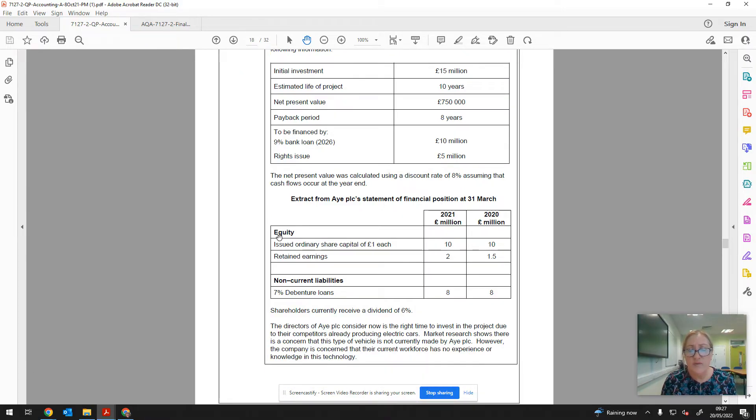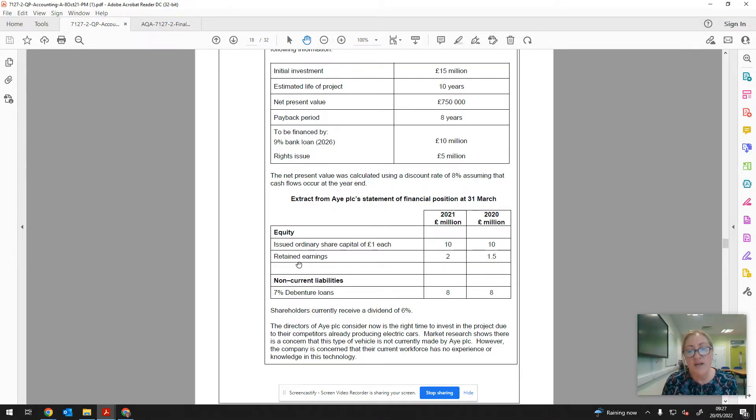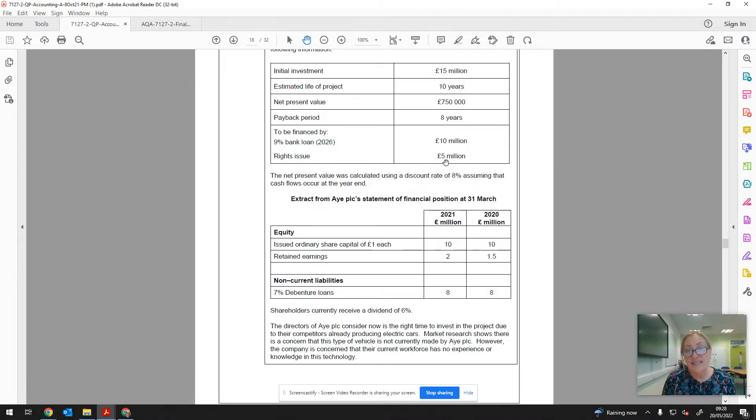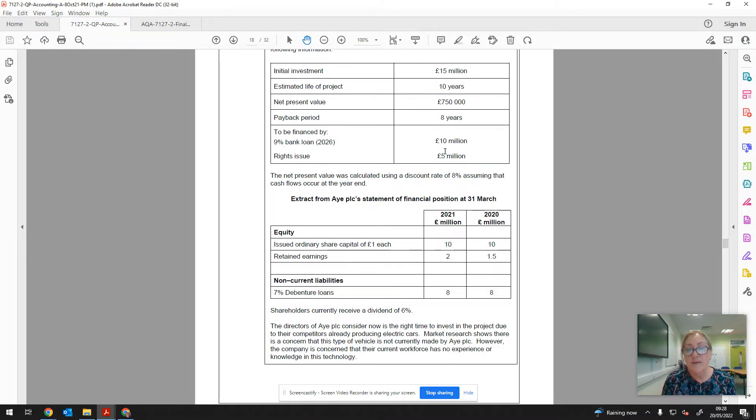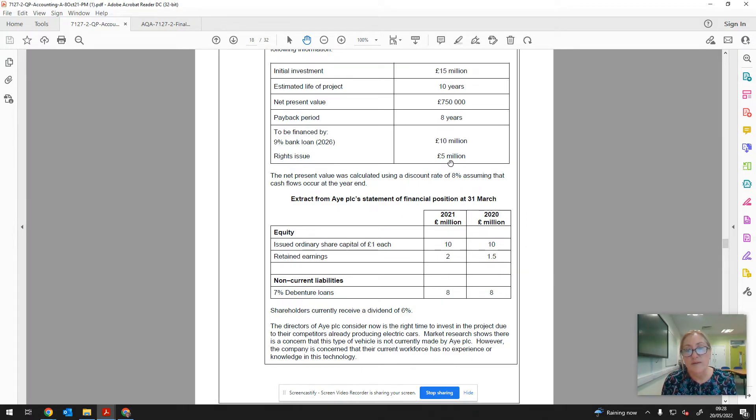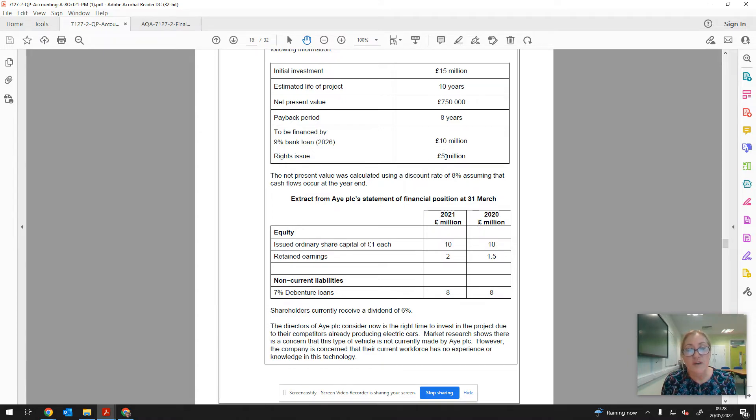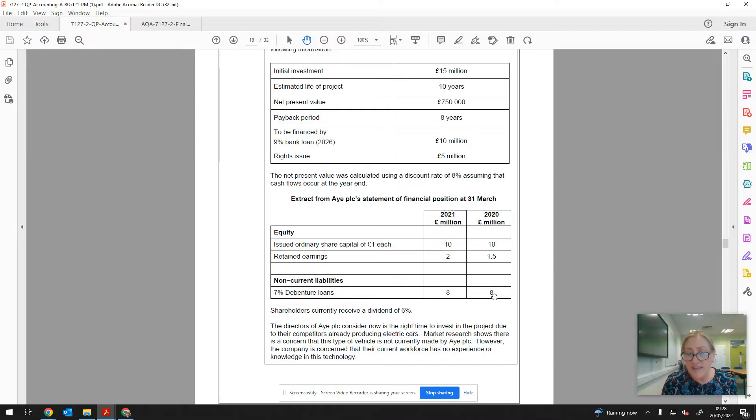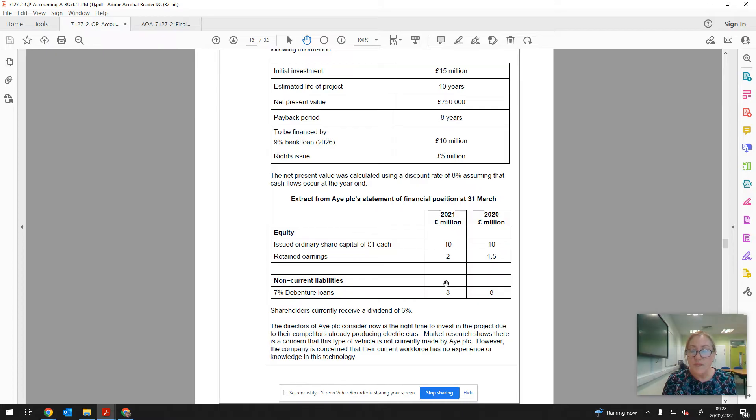We've got some information here about the statement of financial position. So we can see equity and non-current liability. So I'd be thinking to myself, well this is right for calculating gearing. And obviously if we're going to take on £10 million worth of extra debt and issue £5 million worth of shares, that will affect the gearing. So overall we're pushing up the debt, the non-current liabilities by £10 million, and capital employed is going up by £15 million because remember capital employed is the total of non-current liabilities and the equity, which is where this rights issue will be going. So we can calculate the gearing, we can see what's happened in the past two years, and we'll probably find that the gearing will have increased.